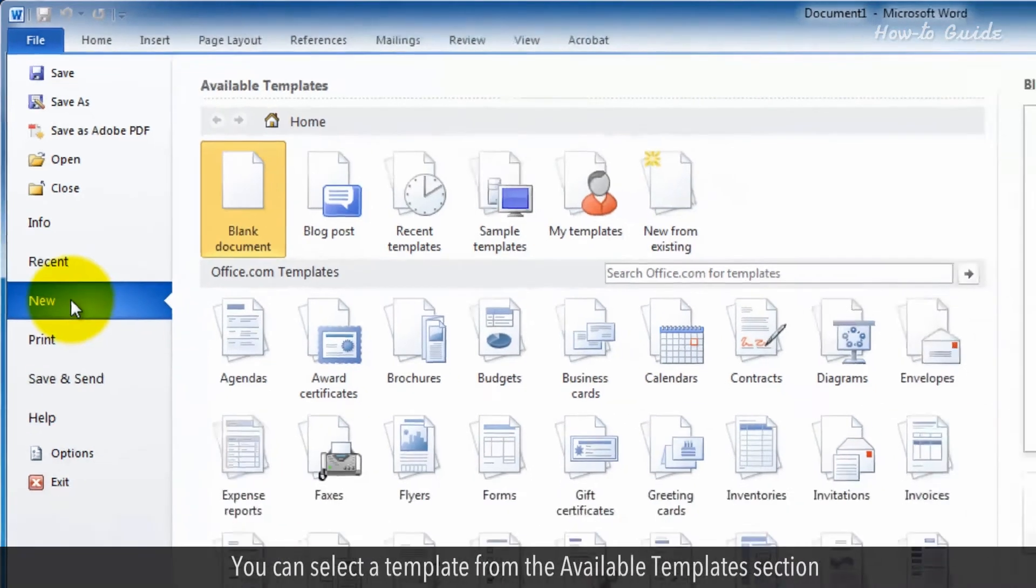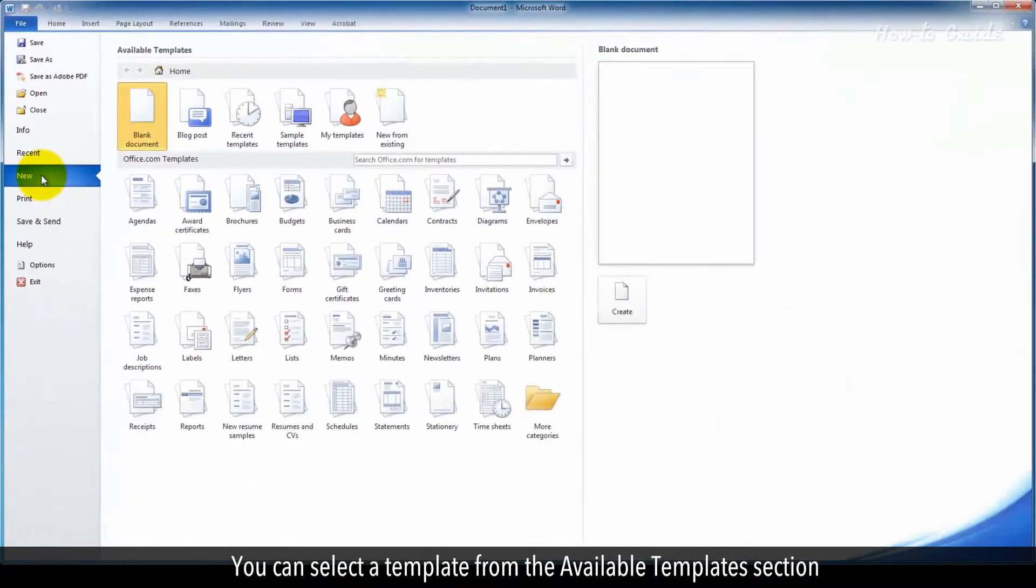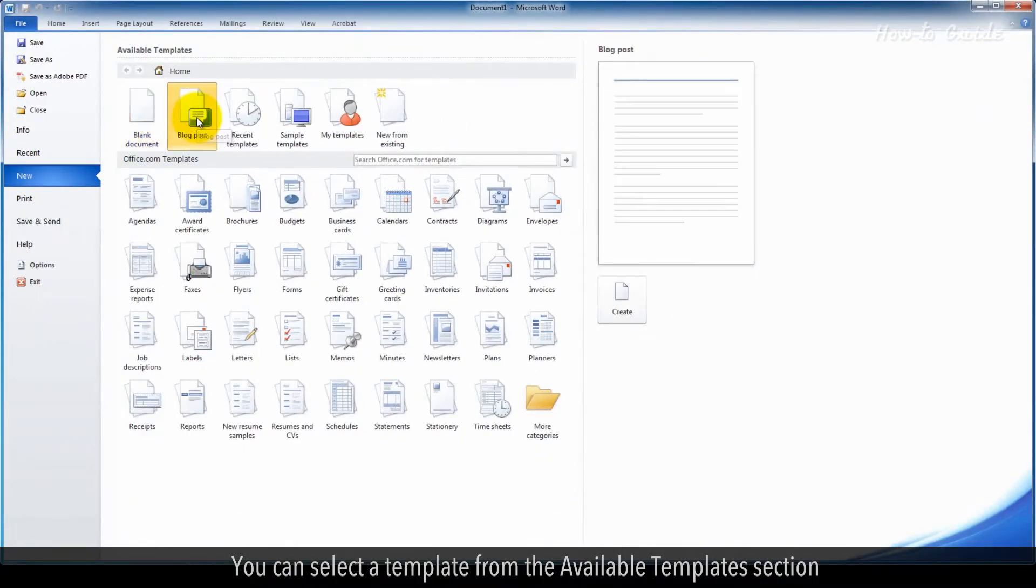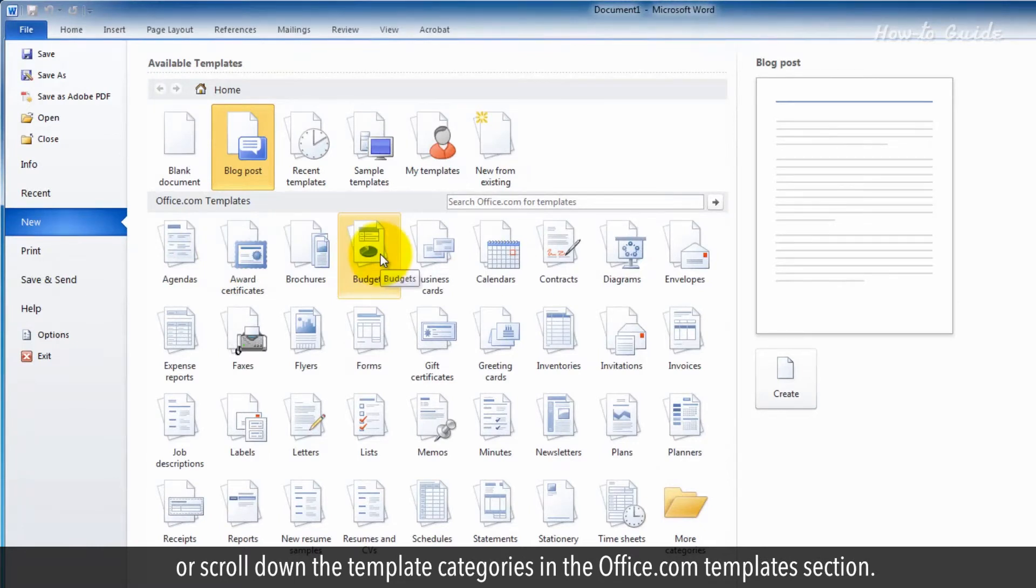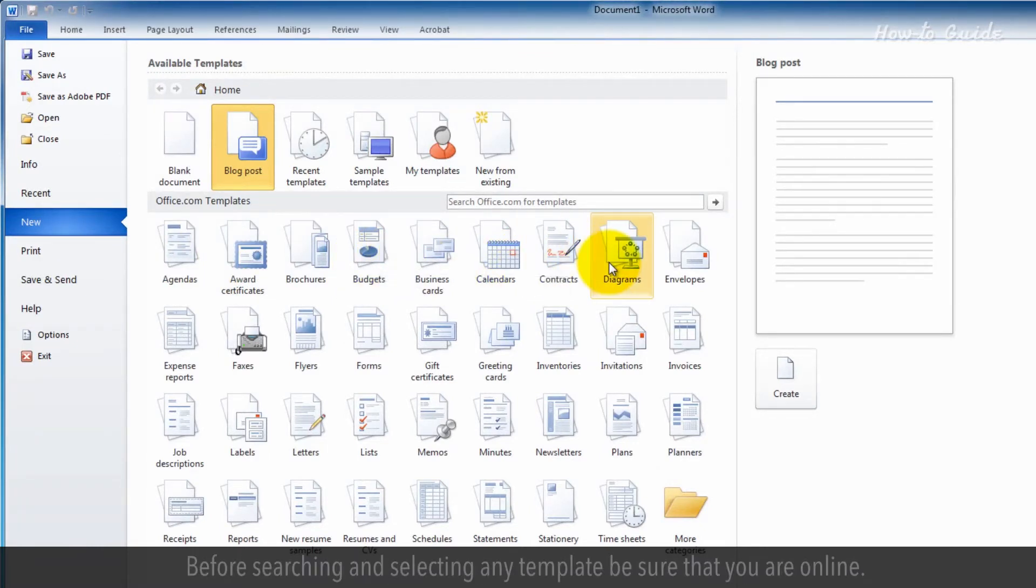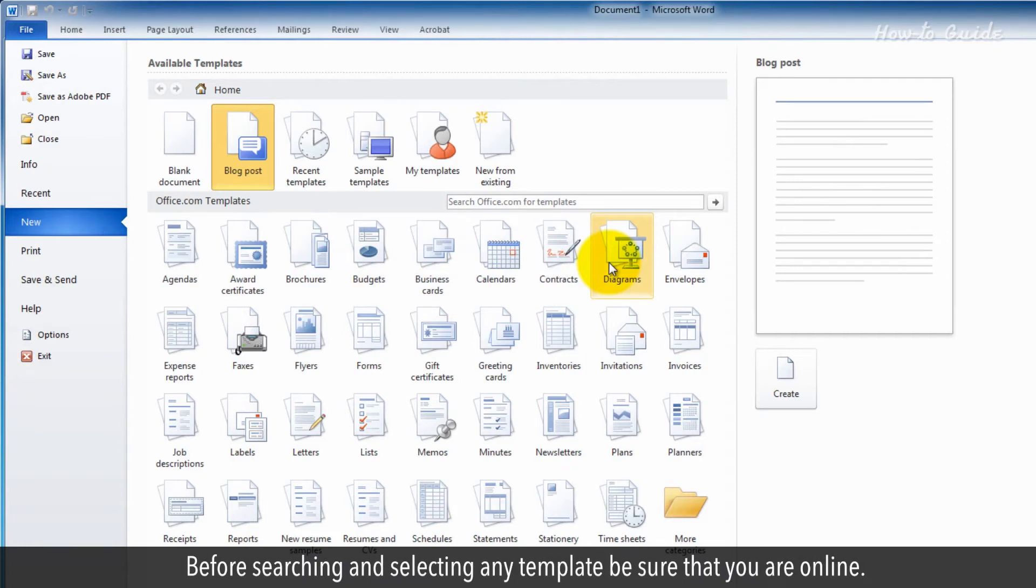You can select a template from the Available Templates section or scroll down the template categories in the Office.com Templates section. Before searching and selecting any template, be sure that you are online.